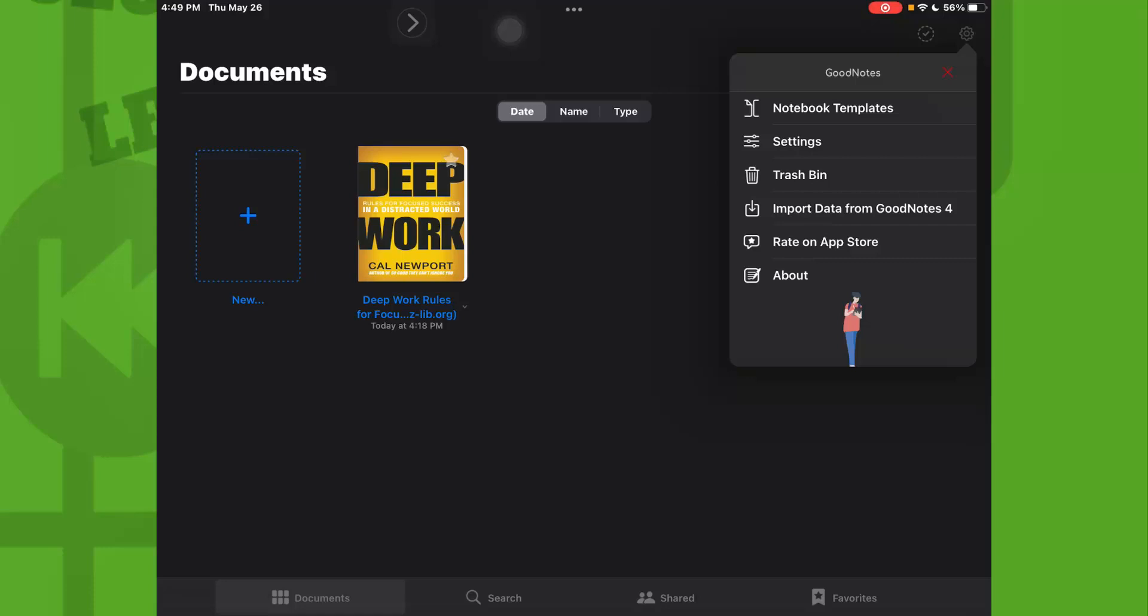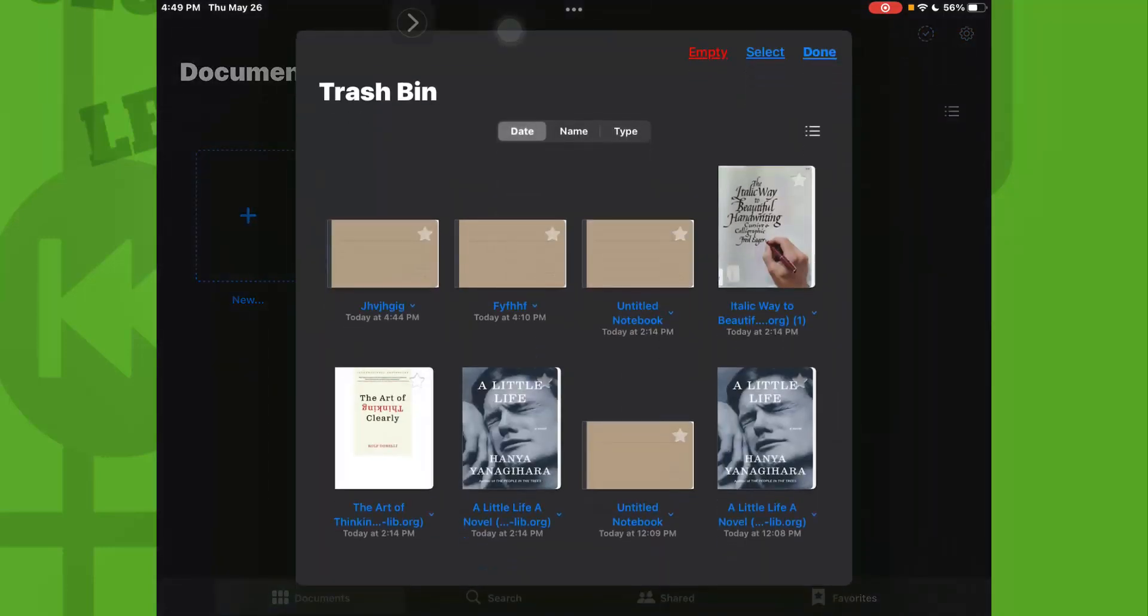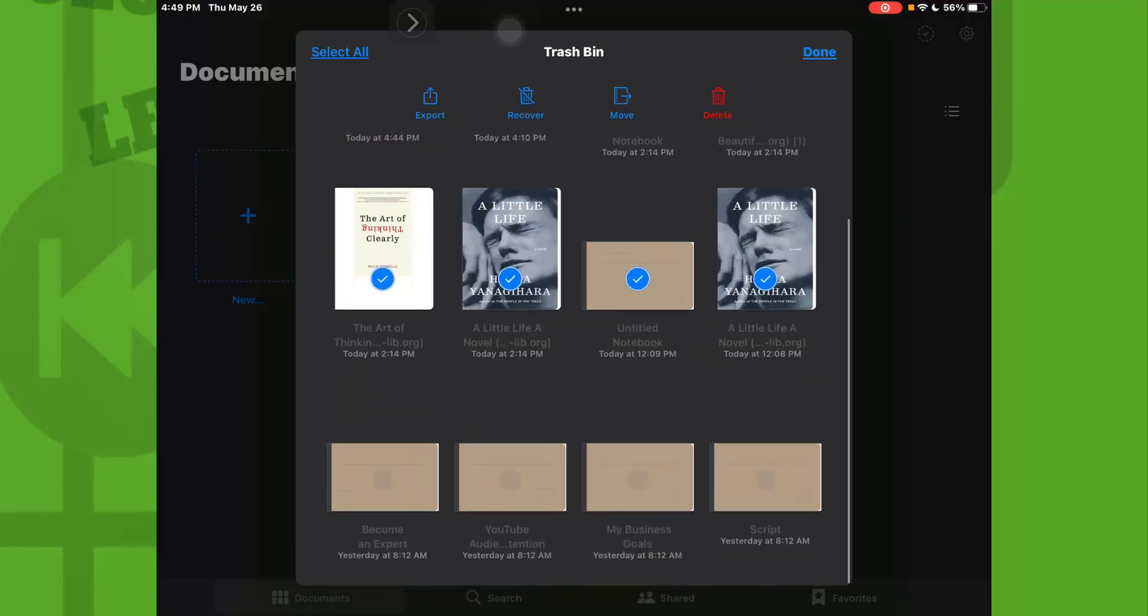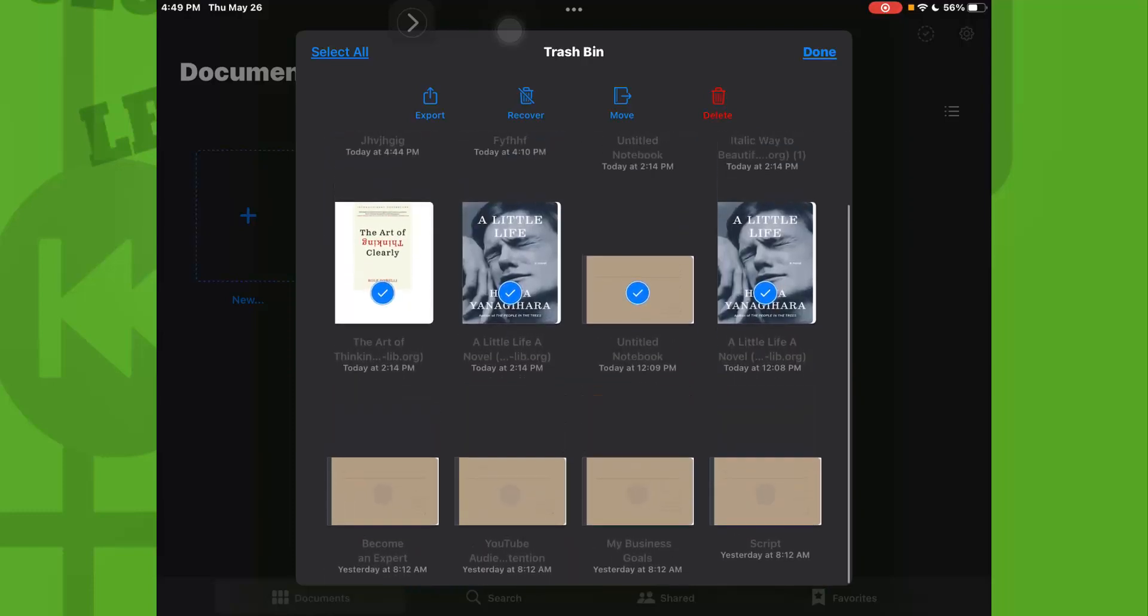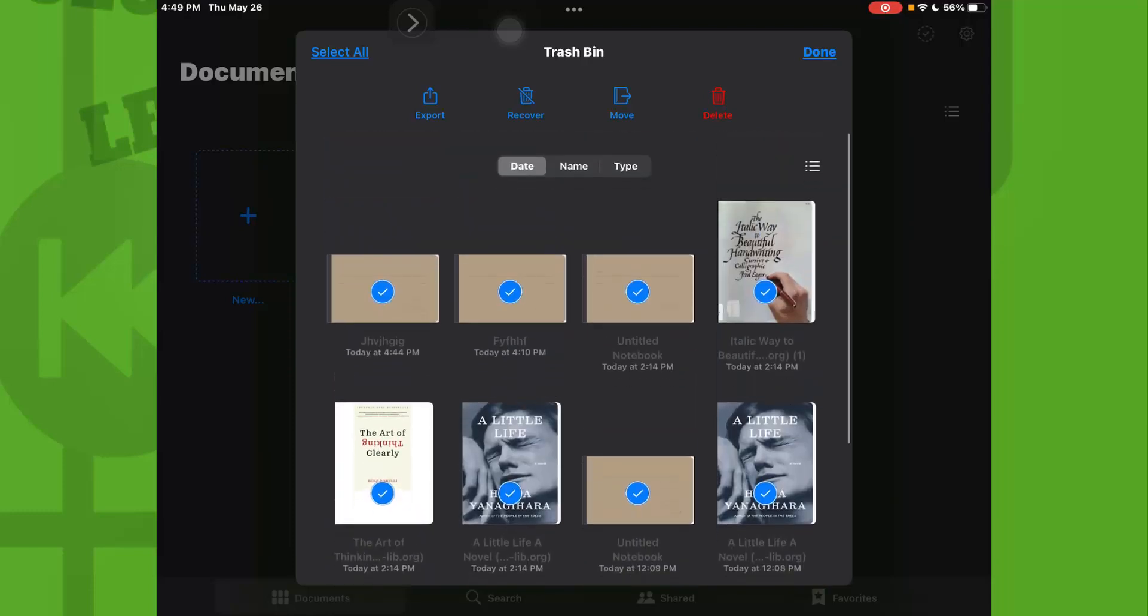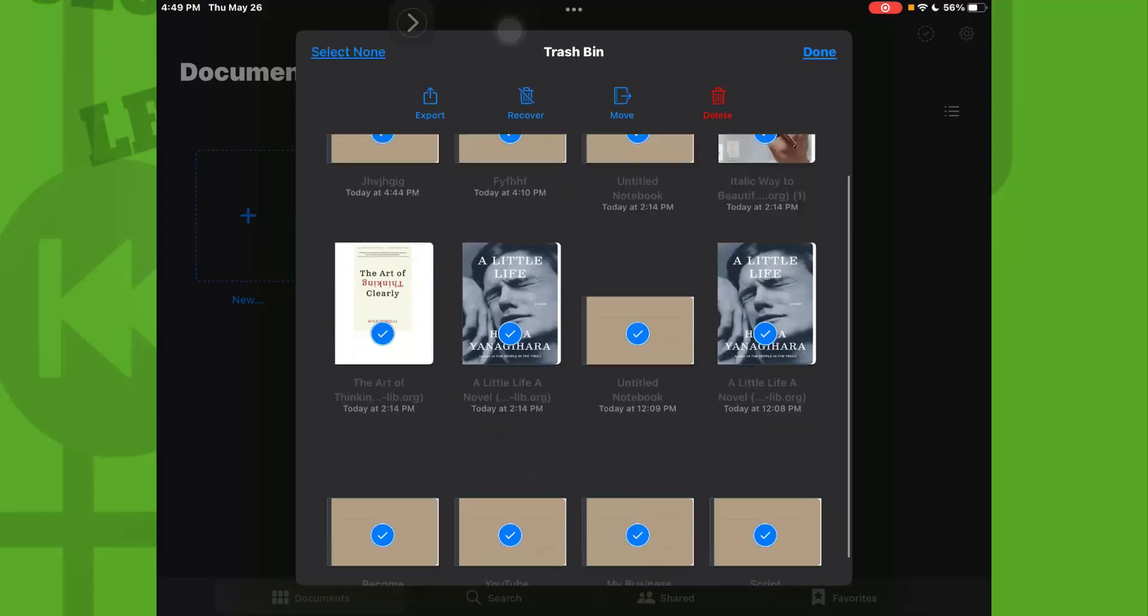Here we can select which one we want to delete. We want to select the entire trash bin, then all these folders, all these documents. So select all, tap on select all.